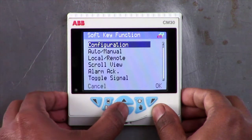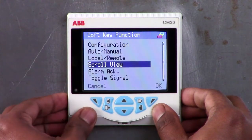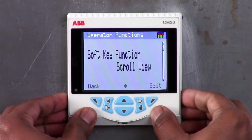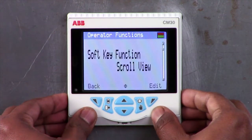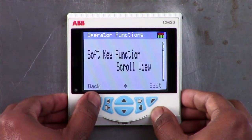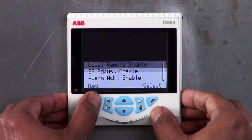In this video I'm going to program the soft key function as scroll view. Now press and hold the back button and you will be taken straight back to the operator view.